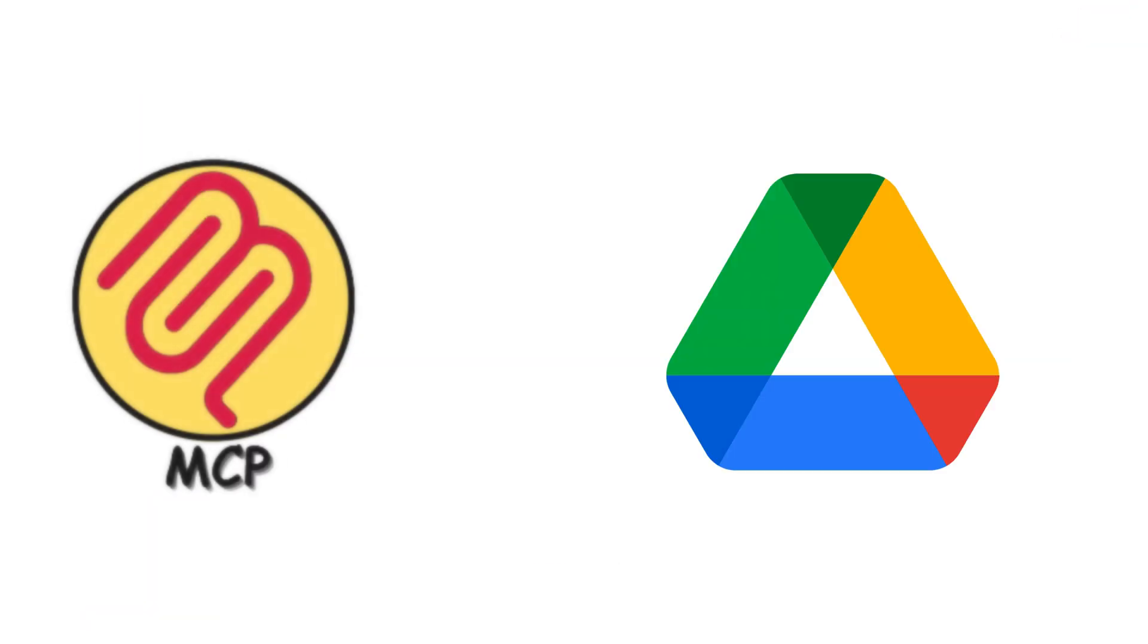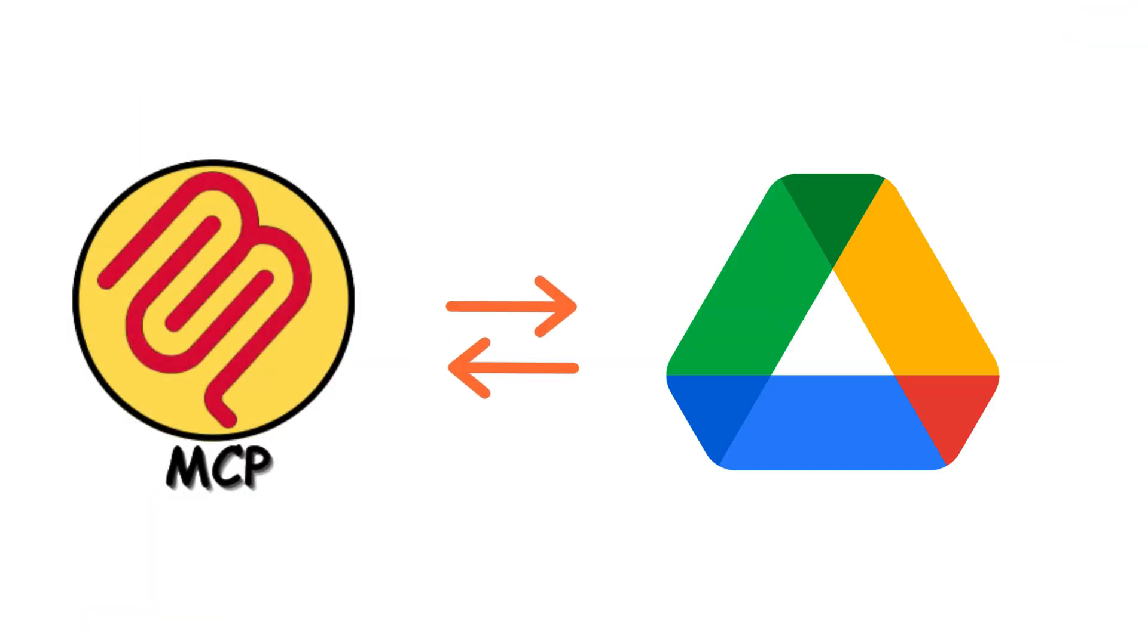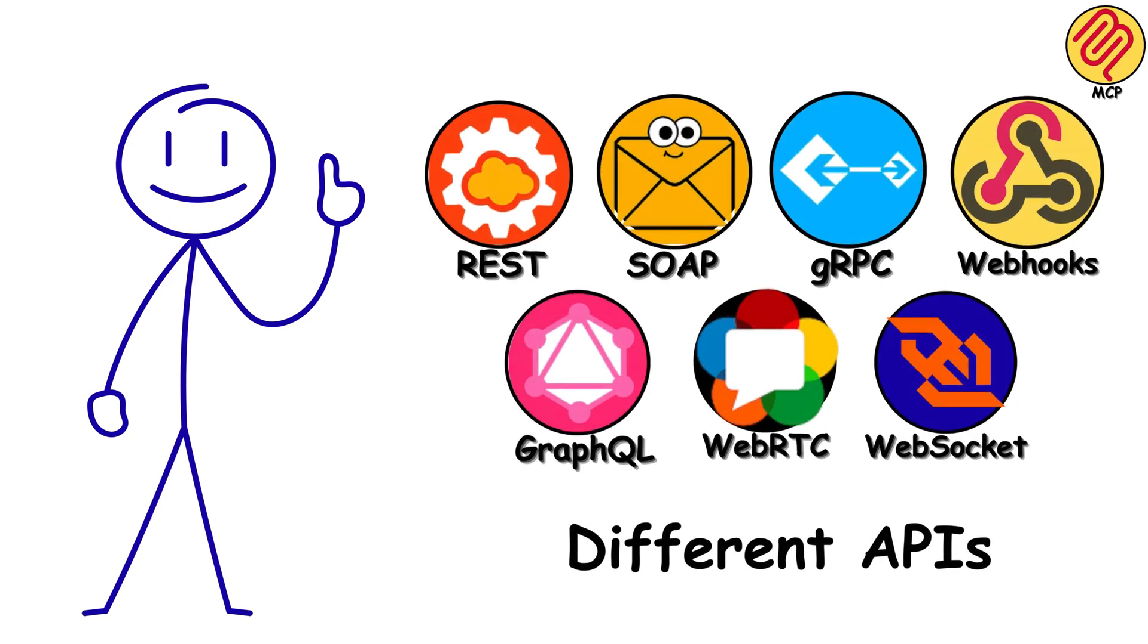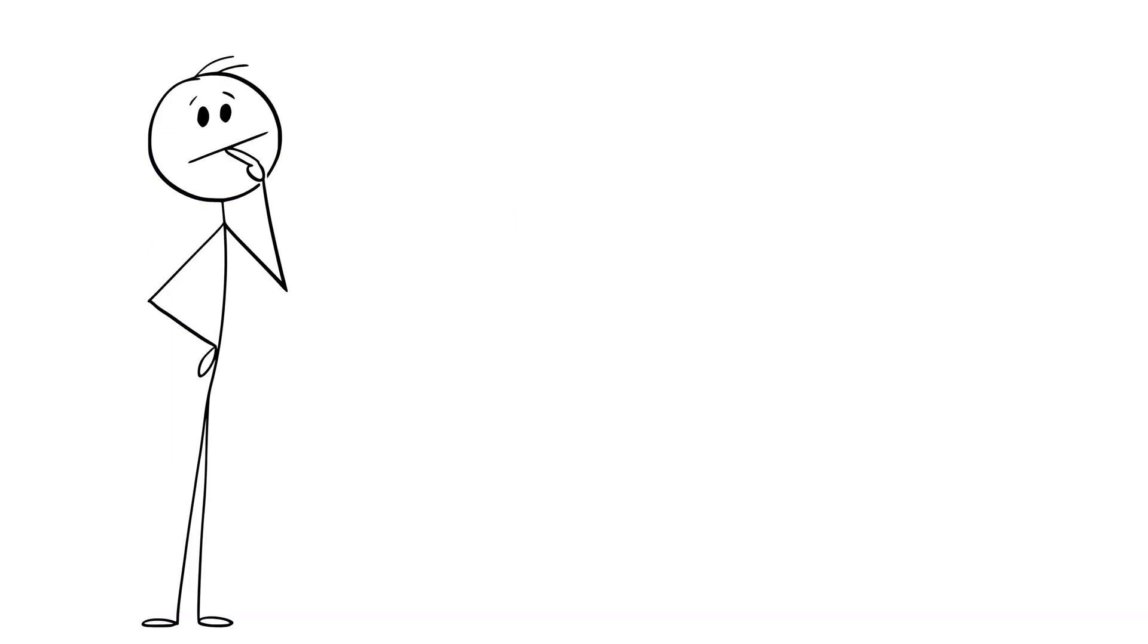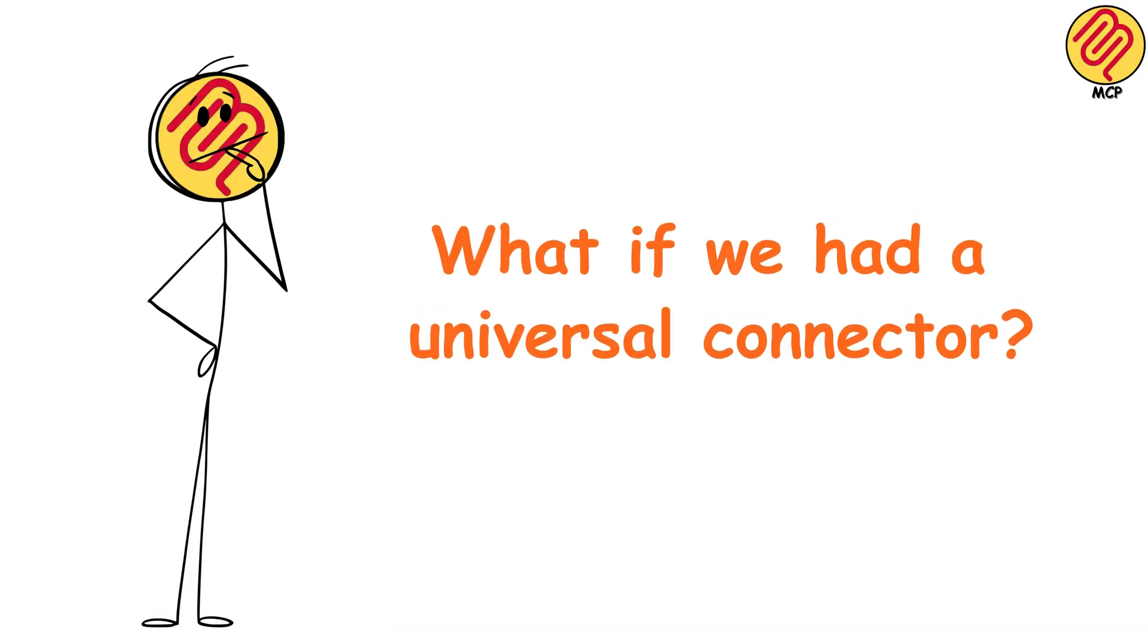Every single integration is custom work, different APIs, different authentication, different everything. MCP basically says, what if we had a universal connector?